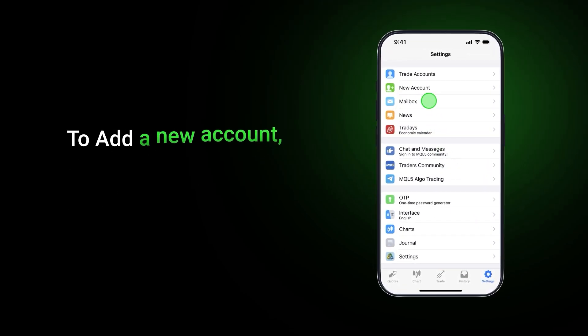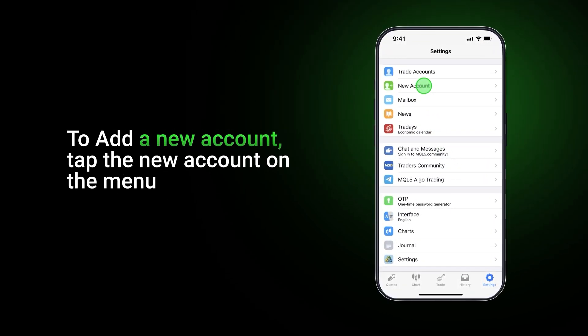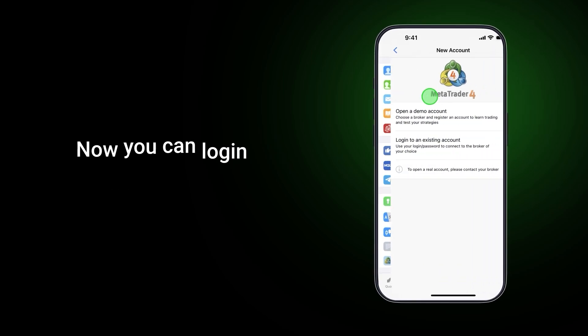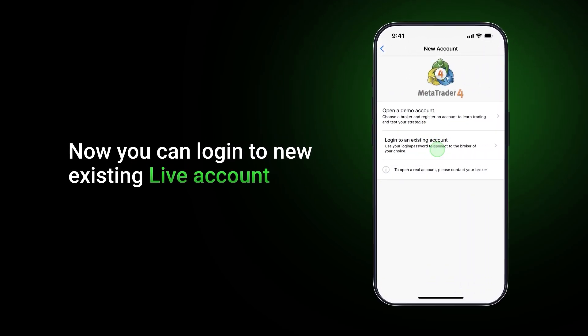To add a new account, tap on the new account menu item. Now you can log in to your existing live account.